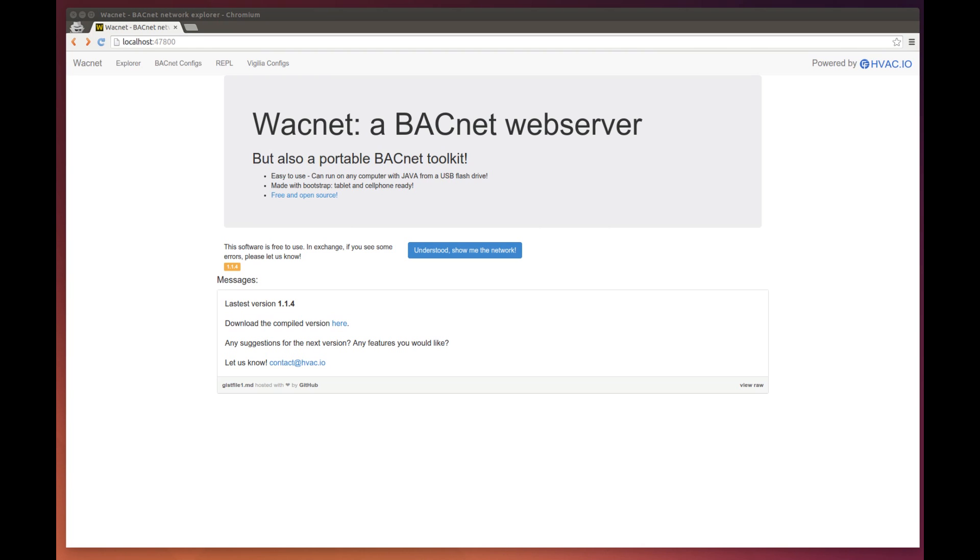Hello guys, this is Christian and I will now show you the BACnet configurations available to you with WACnet. The first step is to go into the section named BACnet configs.